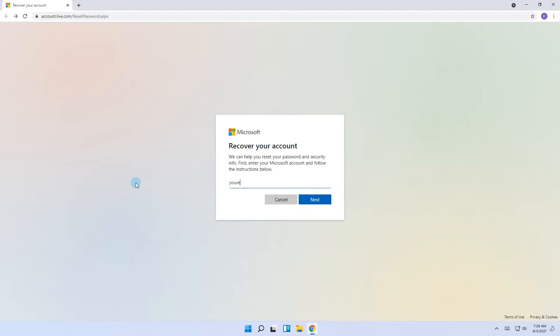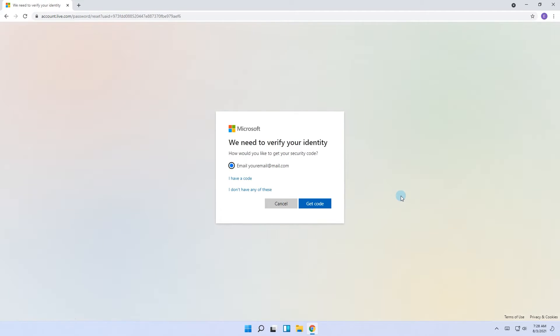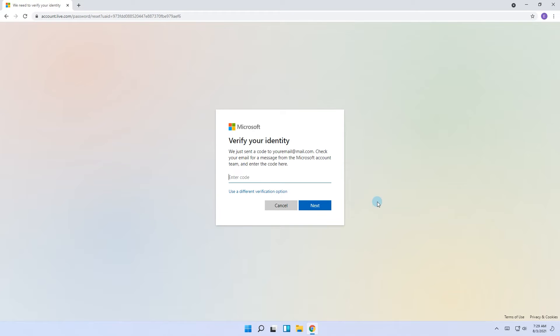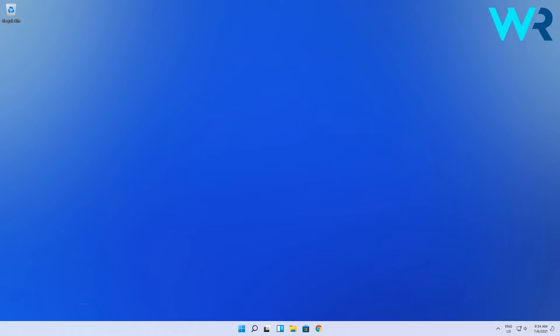Then write the email address that you want to change the password for. Select which option to send the code through via email or phone and press on get code. Then simply enter the code and reset the password.